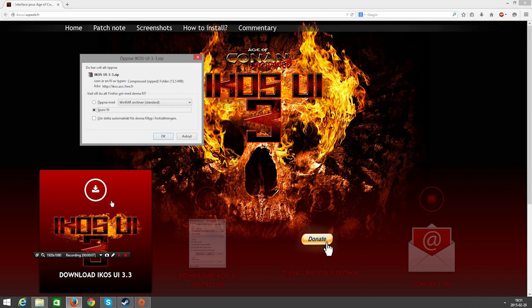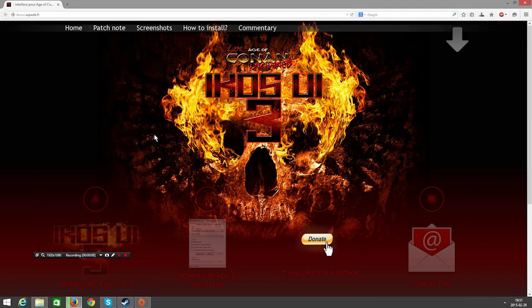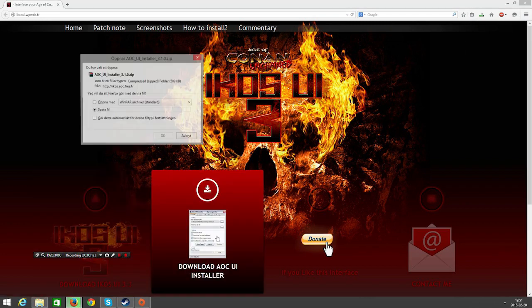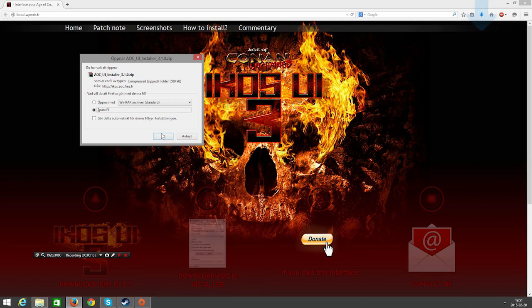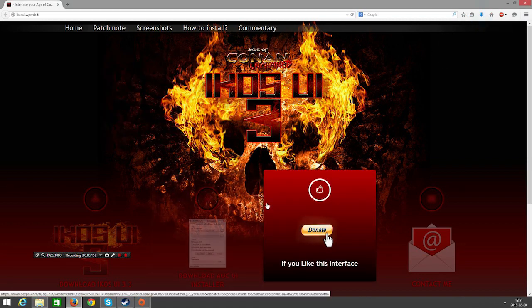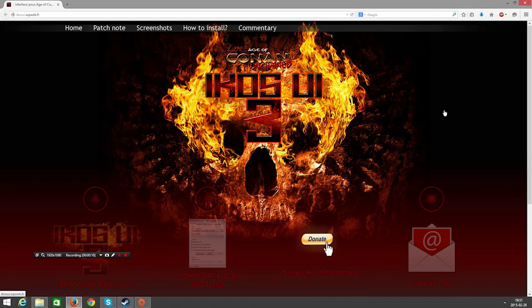You have to click this one and download ICOS. And after that you have to download the AOC-UE installer which is essential for installing a custom user interface.